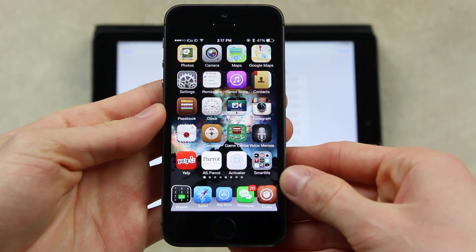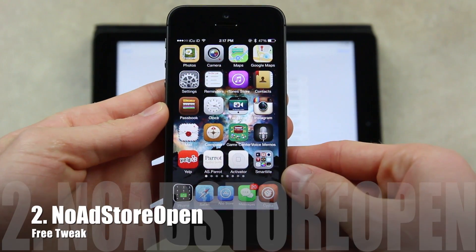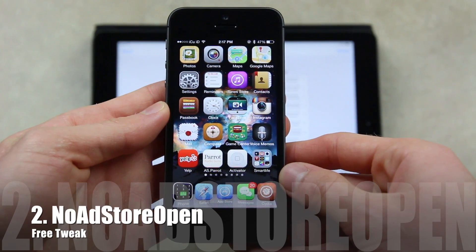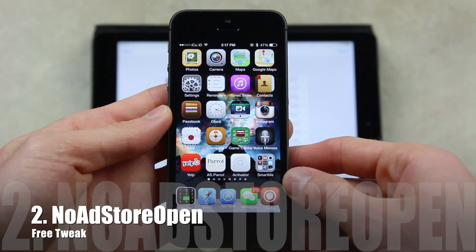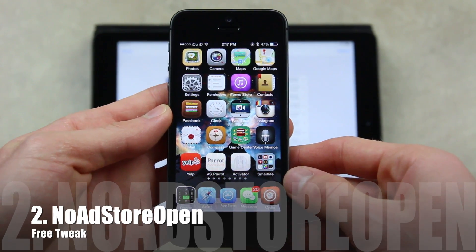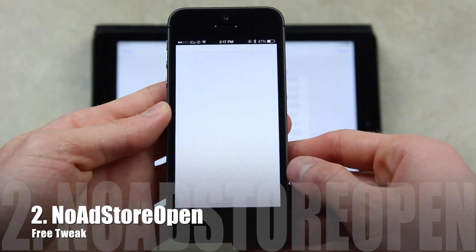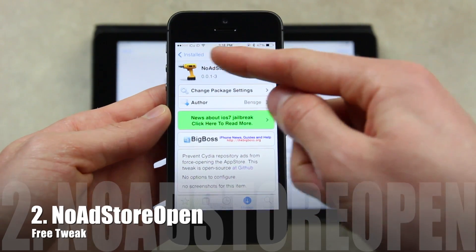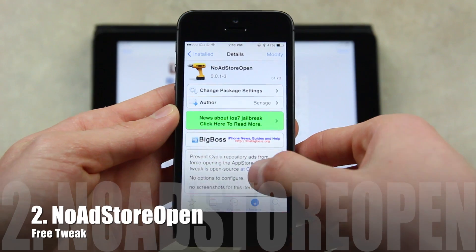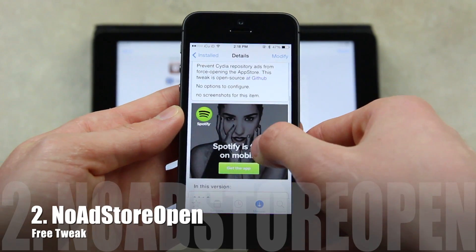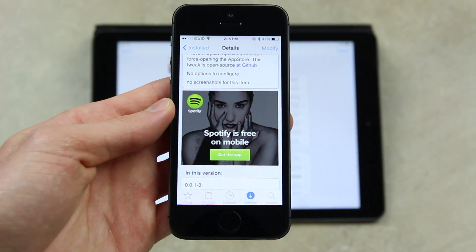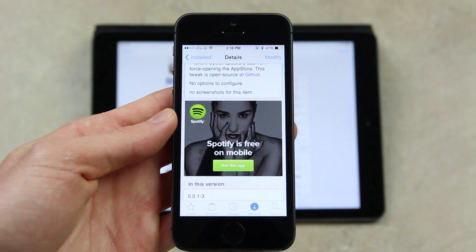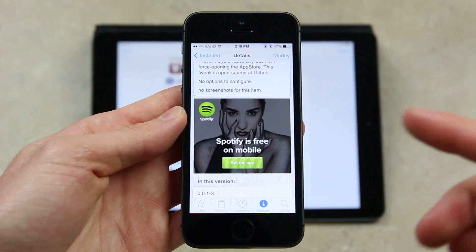The second tweak in this video is called No Ad Store Open. It's really great and it takes care of something that most people find incredibly annoying on jailbroken devices. So I'm going to open up Cydia here and it should bring up that listing for it. As you can see, No Ad Store Open essentially prevents Cydia from opening certain ads in the App Store.